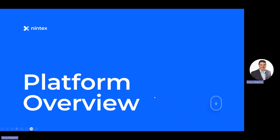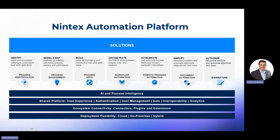Let's jump into the platform and walk through each capability. Working left to right, we have: process identification — we call that Process Capture — then Process Management for documenting processes, Nintex Apps for building pages and visualizing workflows, Workflow which is at the heart of what Nintex has always done, and then if you can't get it done with workflow we have Robotic Process Automation (RPA), along with Document Generation.